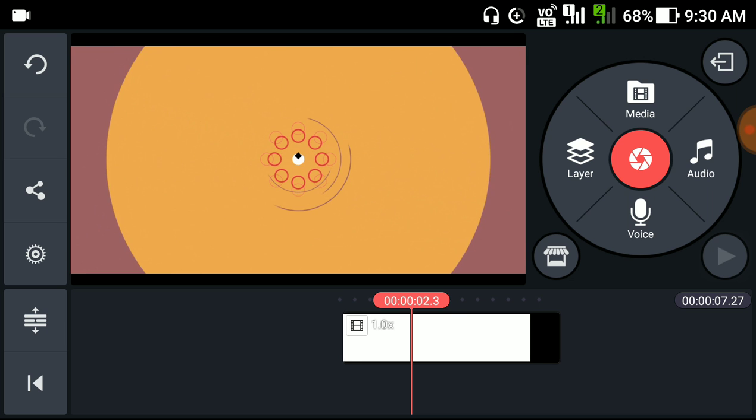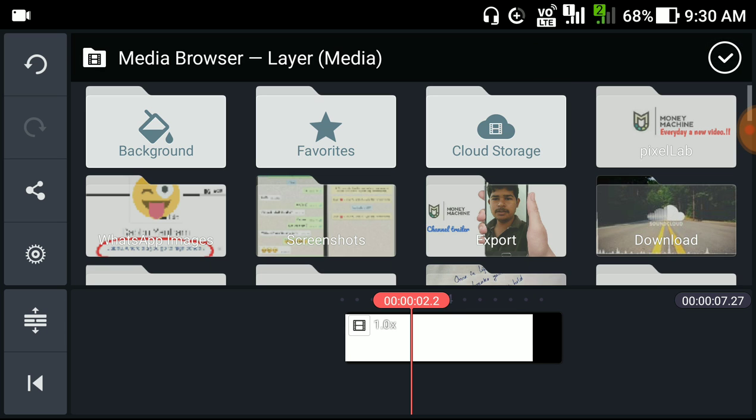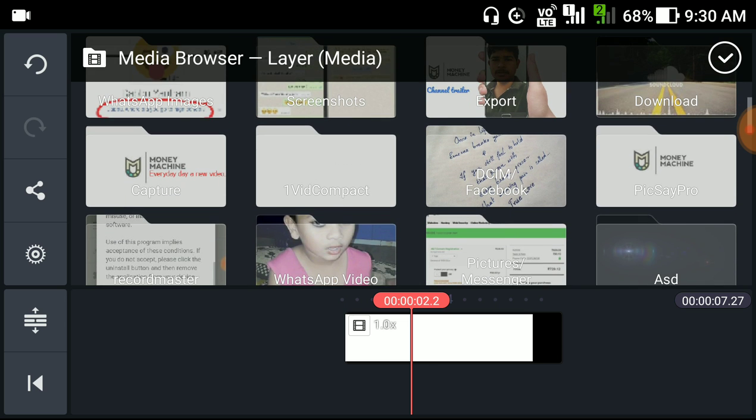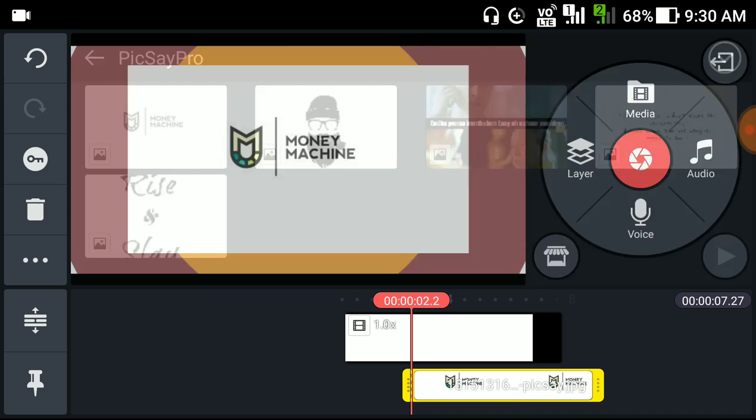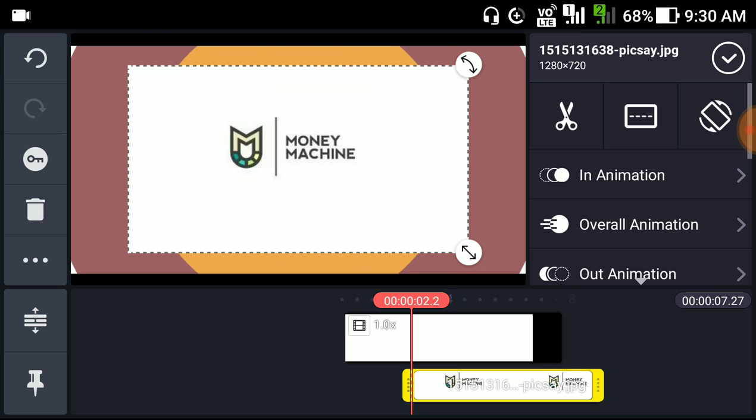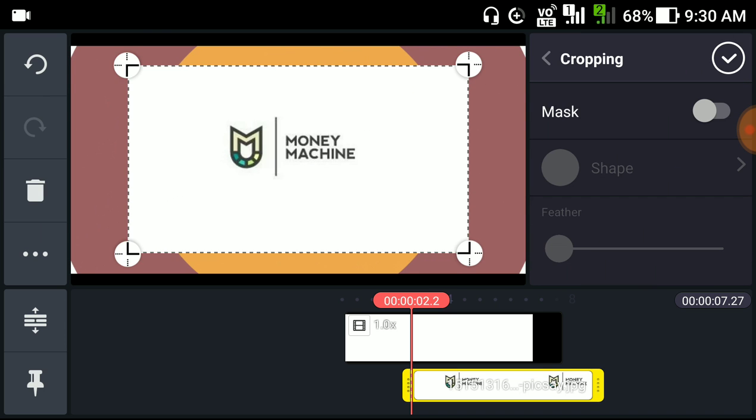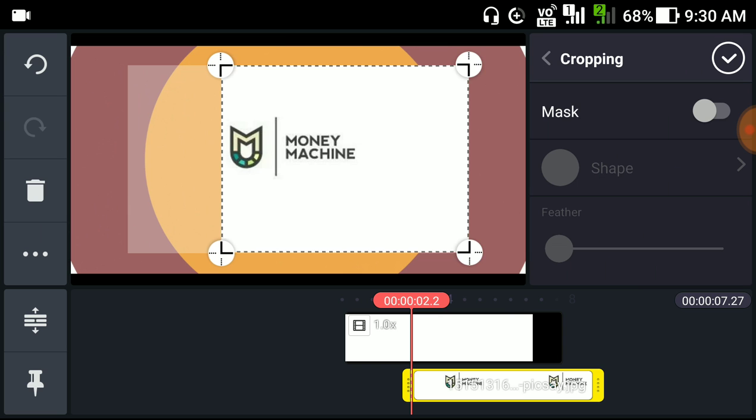In this part, we will add our logo. We will crop the thing we need.